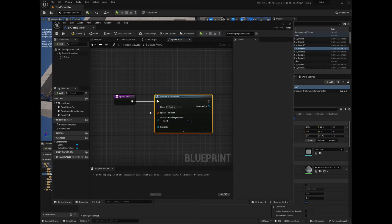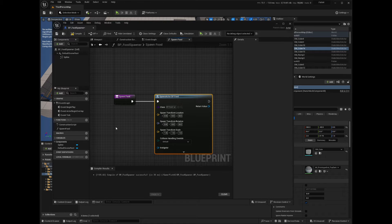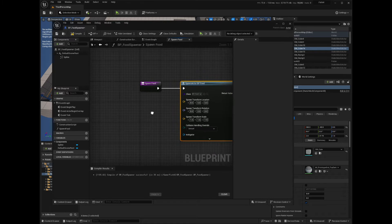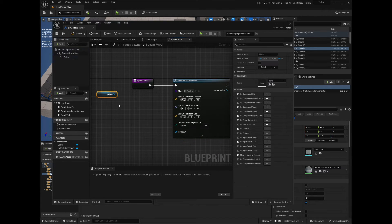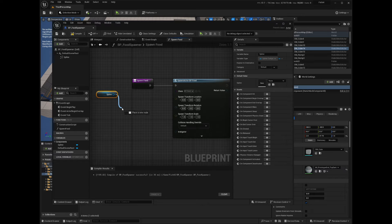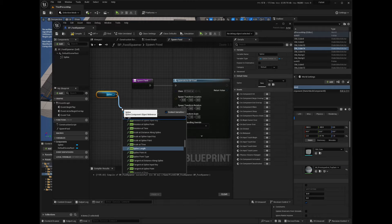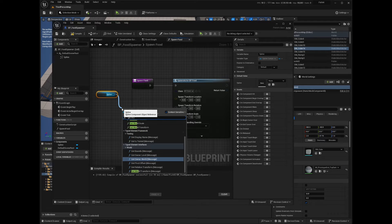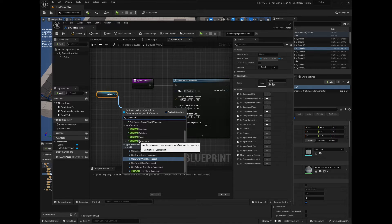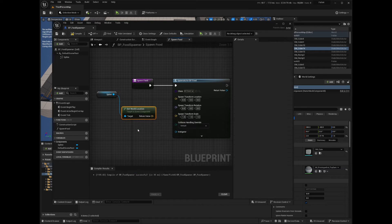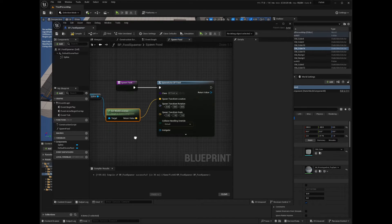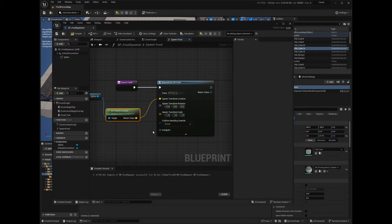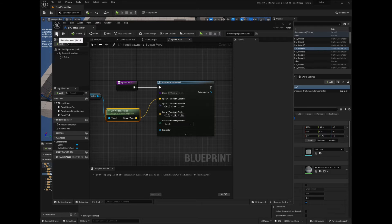Right-click on the spawn transform node and select Split Struct Pin. This will split the pin into location, rotation, and scale input pins. Now drag the spline component inside the graph window. From it, drag and search for Get World Location node. Connect the location output pin to the location pin from the spawn node. Compile and save your blueprint.